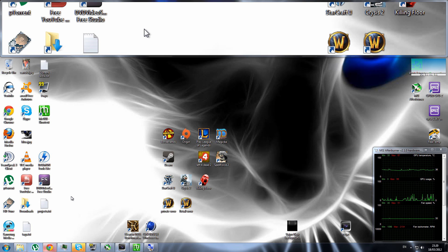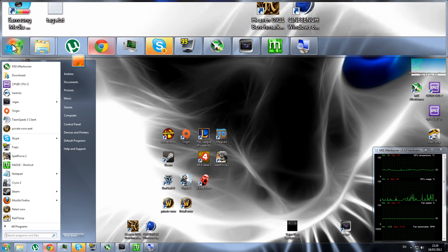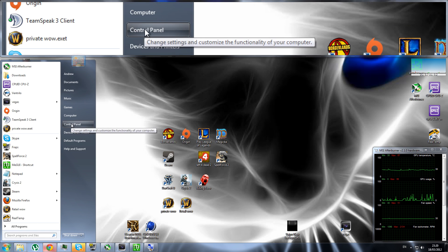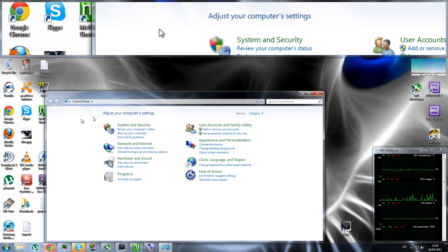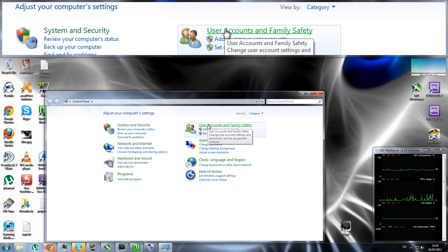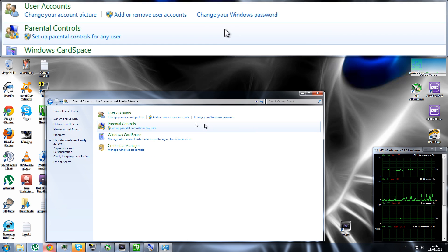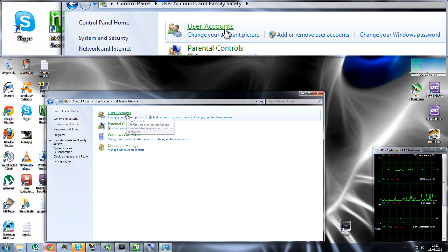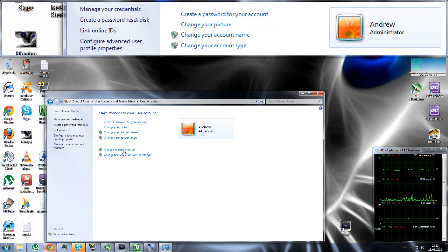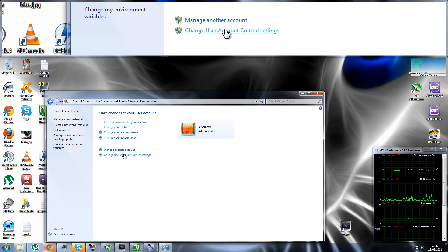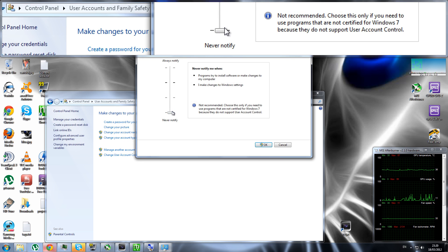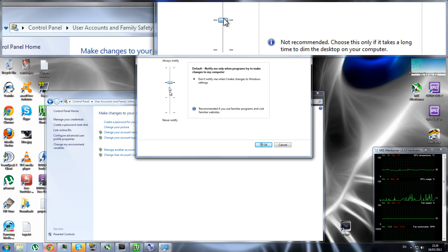So basically, what you do is you go to Start, Control Panel, User Accounts and Family Safety. Now I'm going to do this slowly so people can actually follow me. User Accounts, and then Change User Account Control Settings.